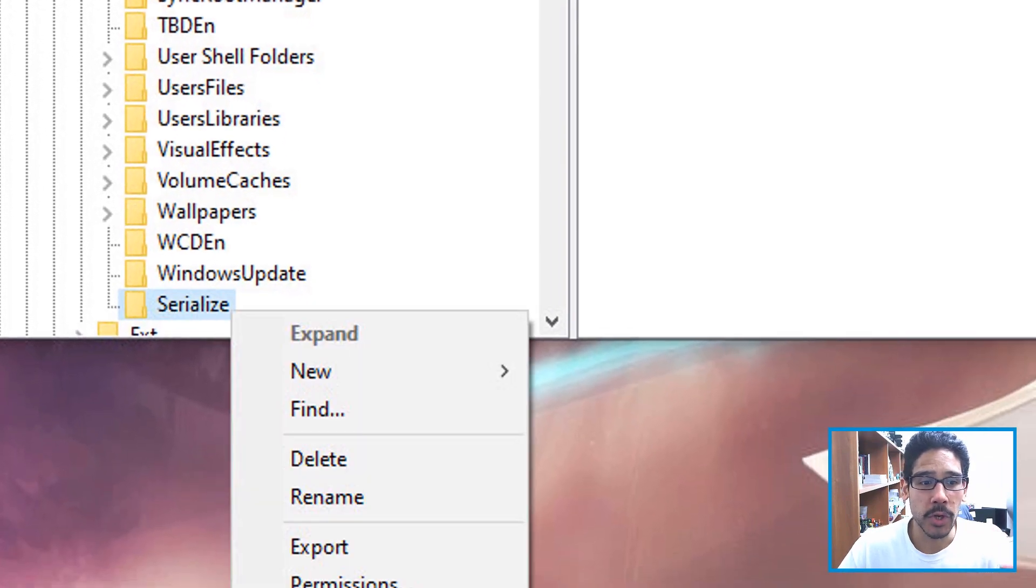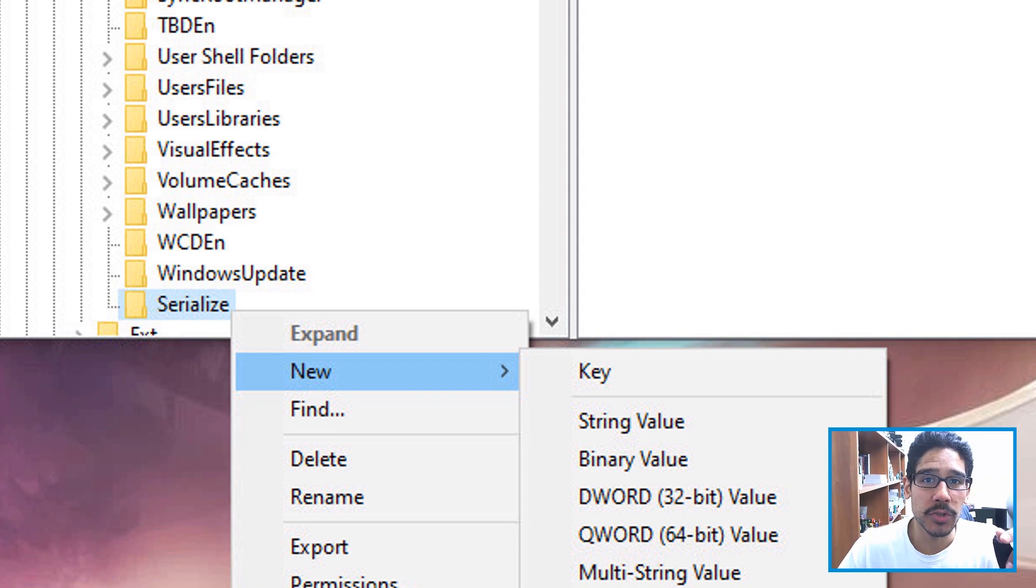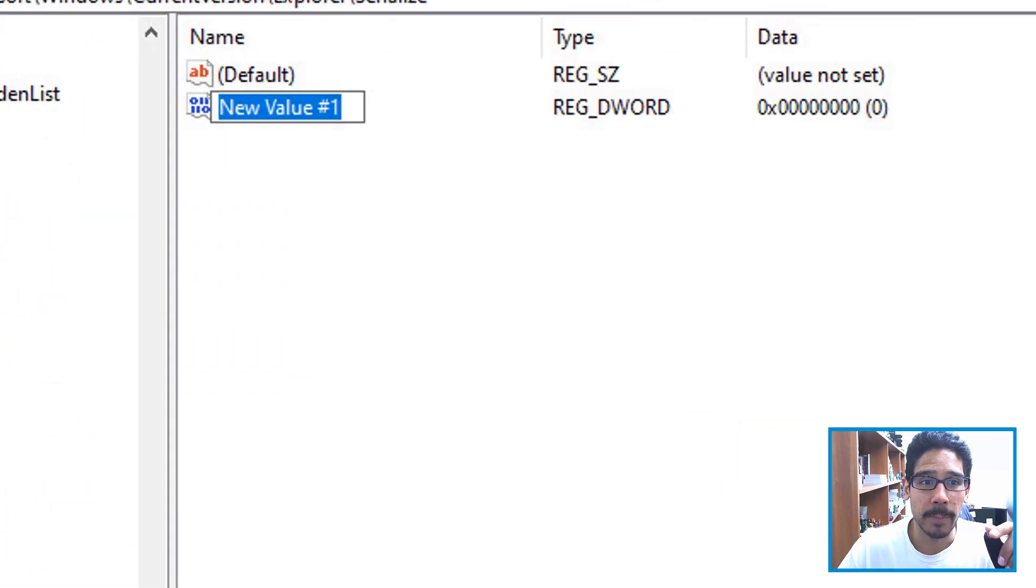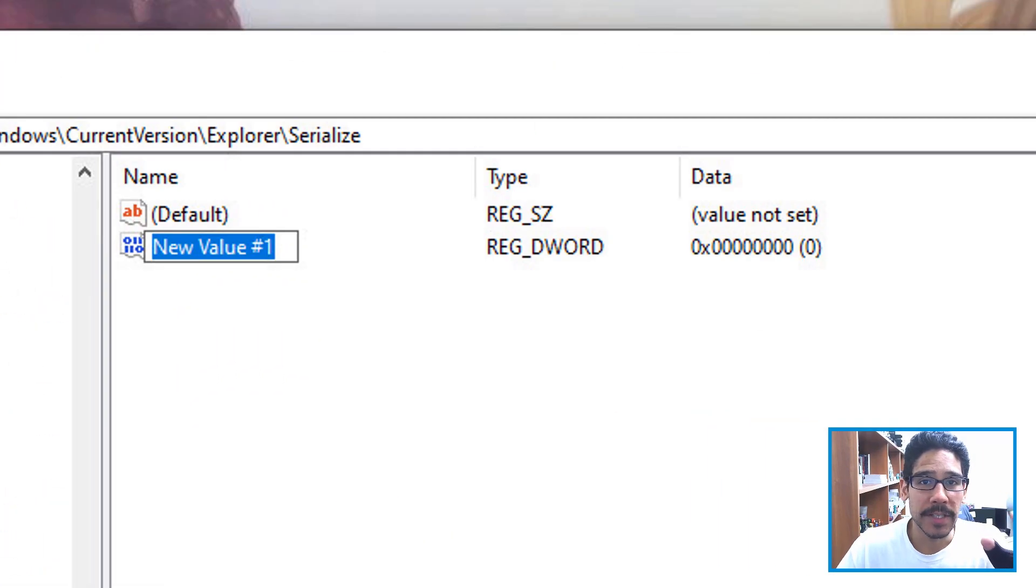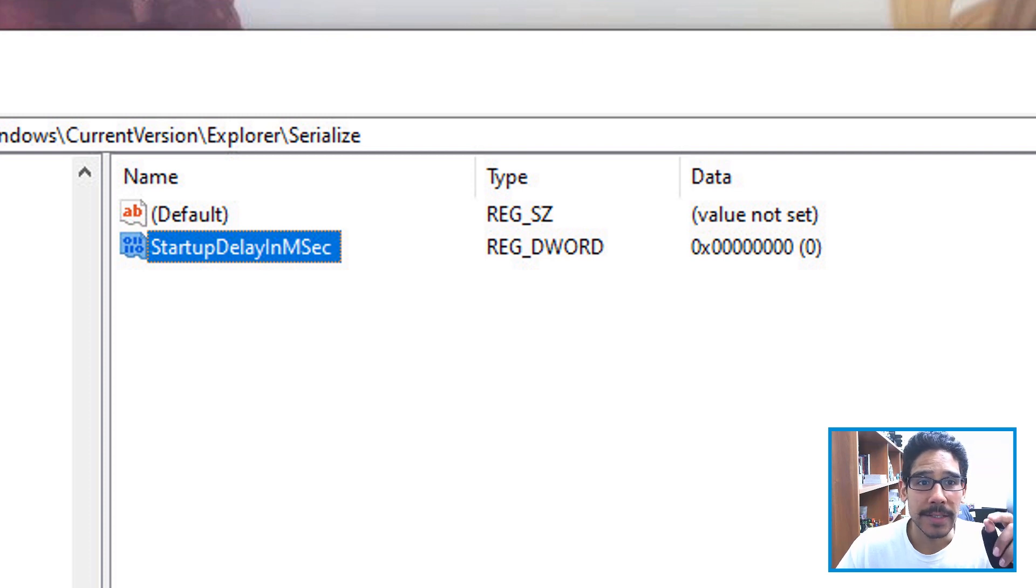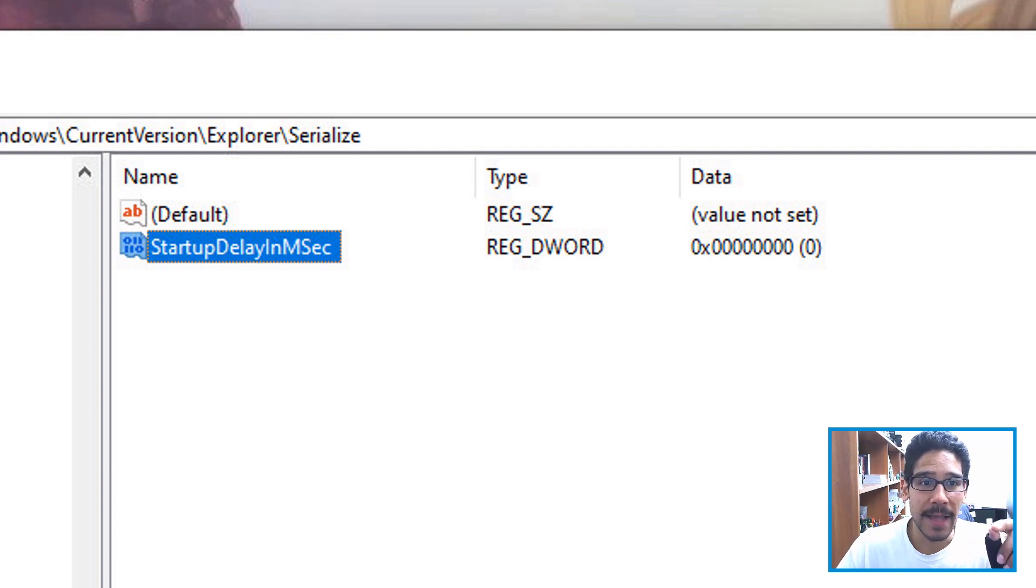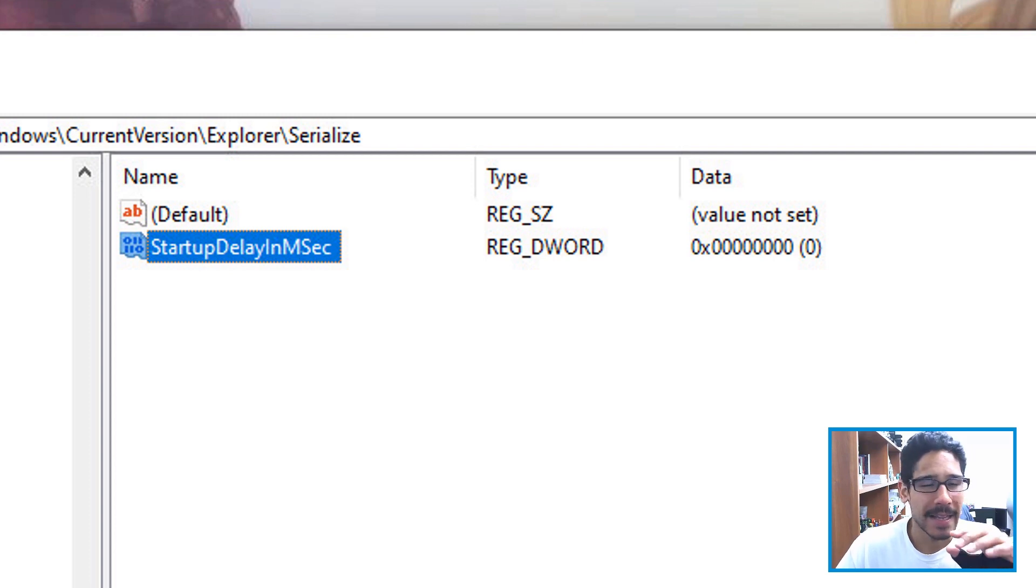you're going to right click on it, you're going to go to new and we need to create a new DWORD 32-bit value. Now the new name for the DWORD 32-bit value is going to be StartupDelayInMSec with a capital S, capital D, capital I, capital M and capital S.